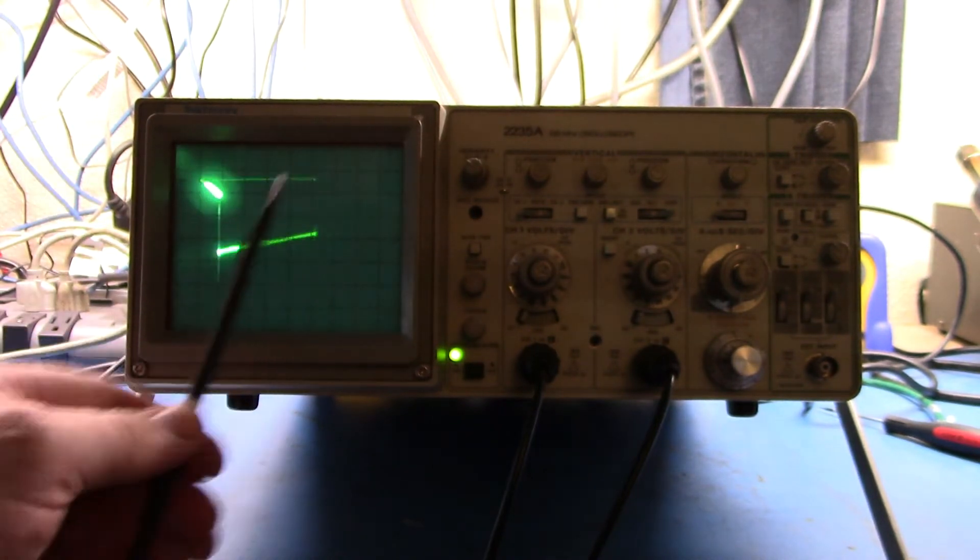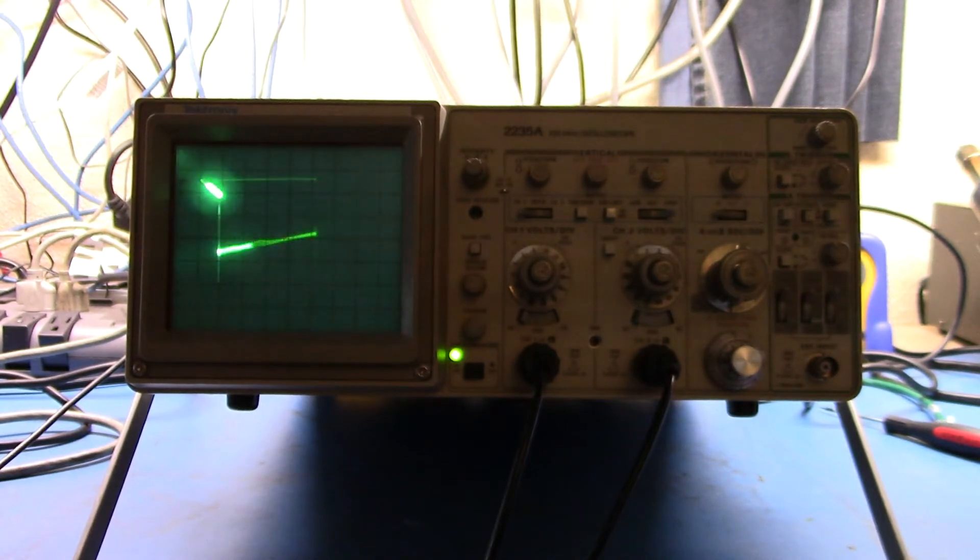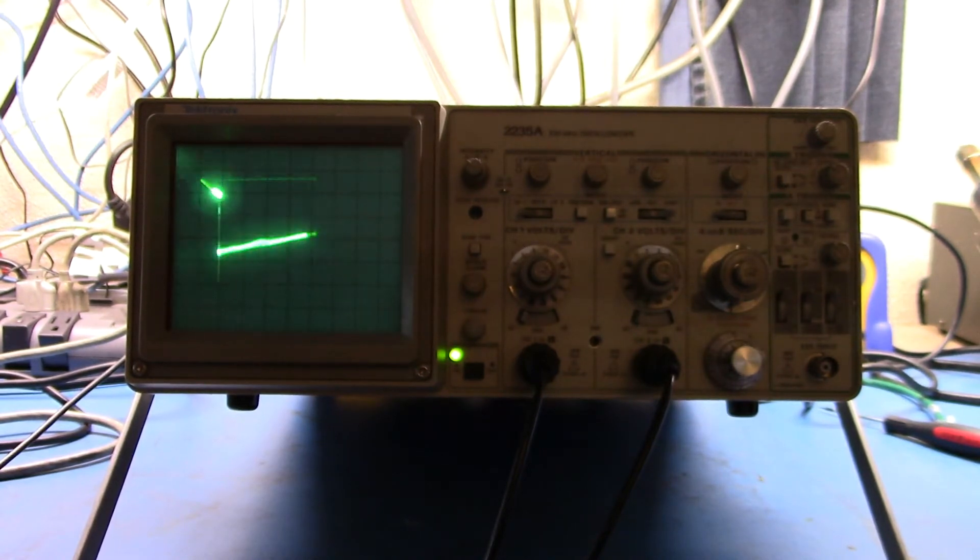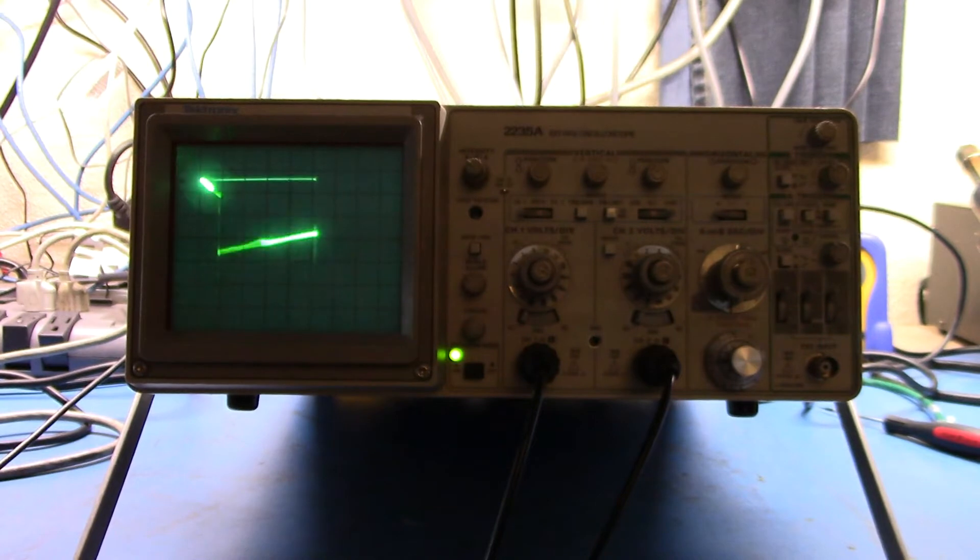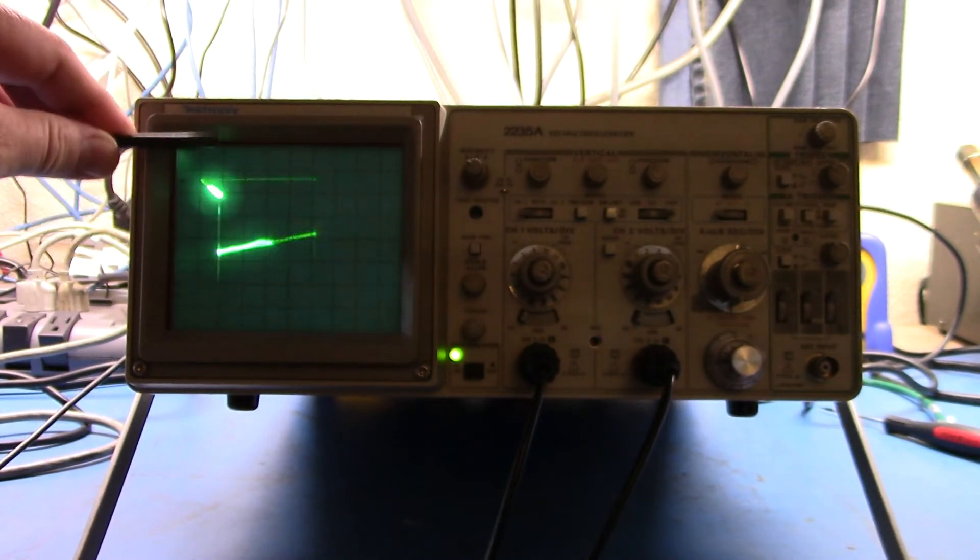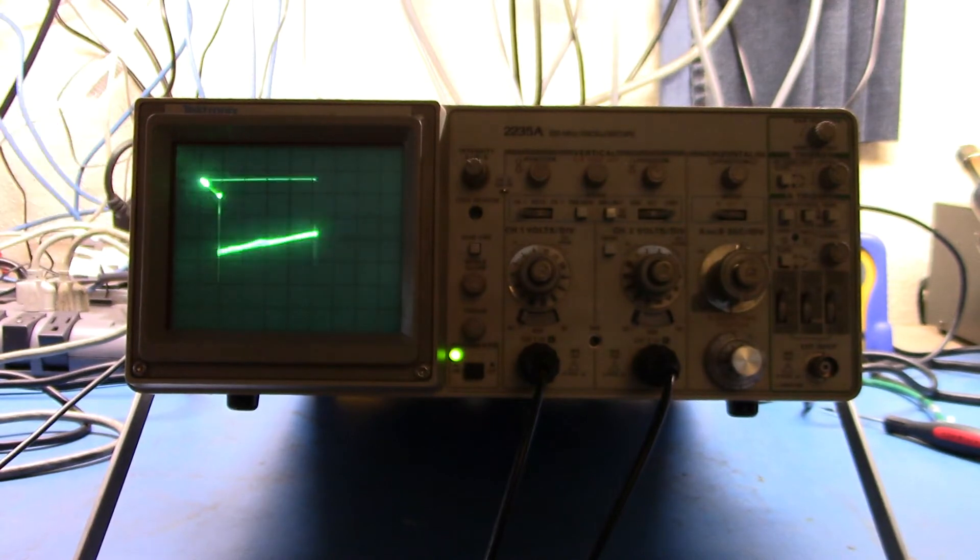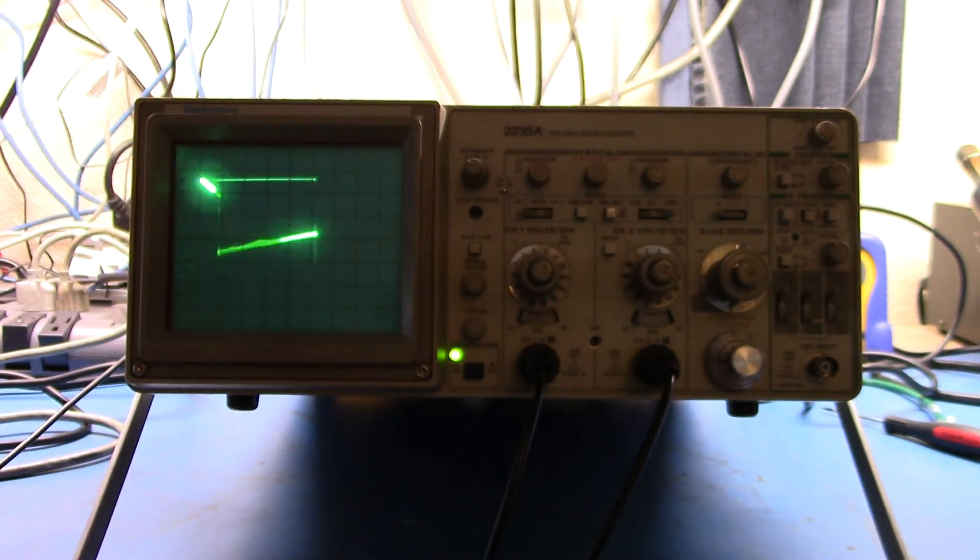So what I want to do is get rid of that, and that's the first part that happens with the Z-axis. The Z-axis, remember in the previous video, can either blank or intensify.